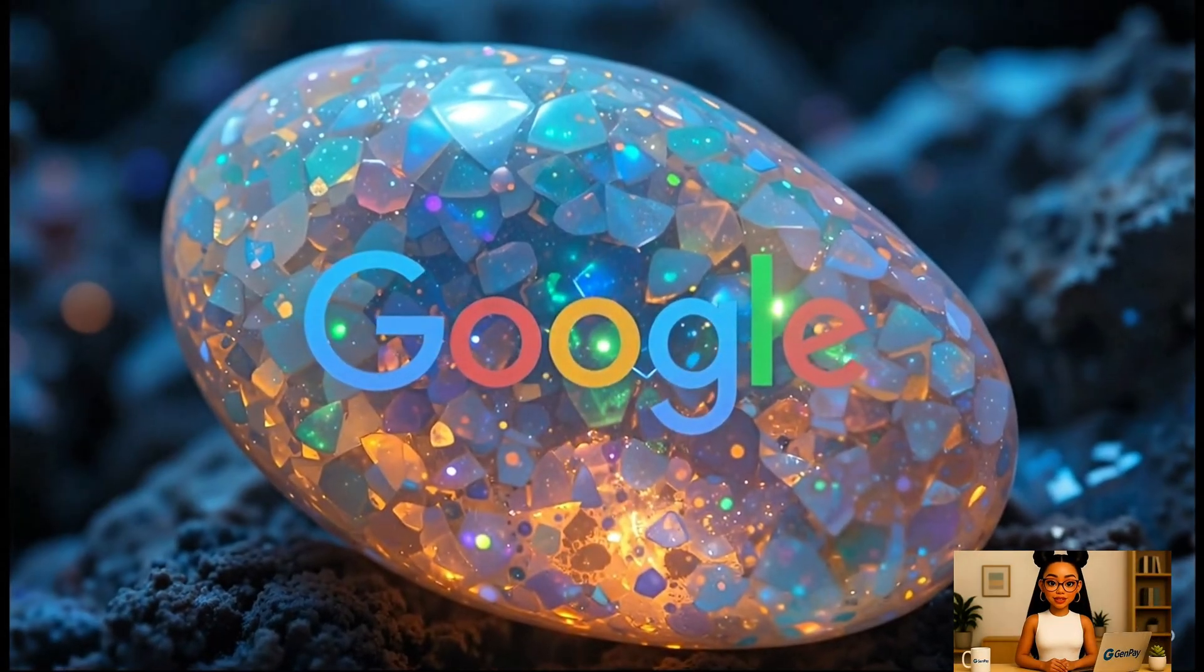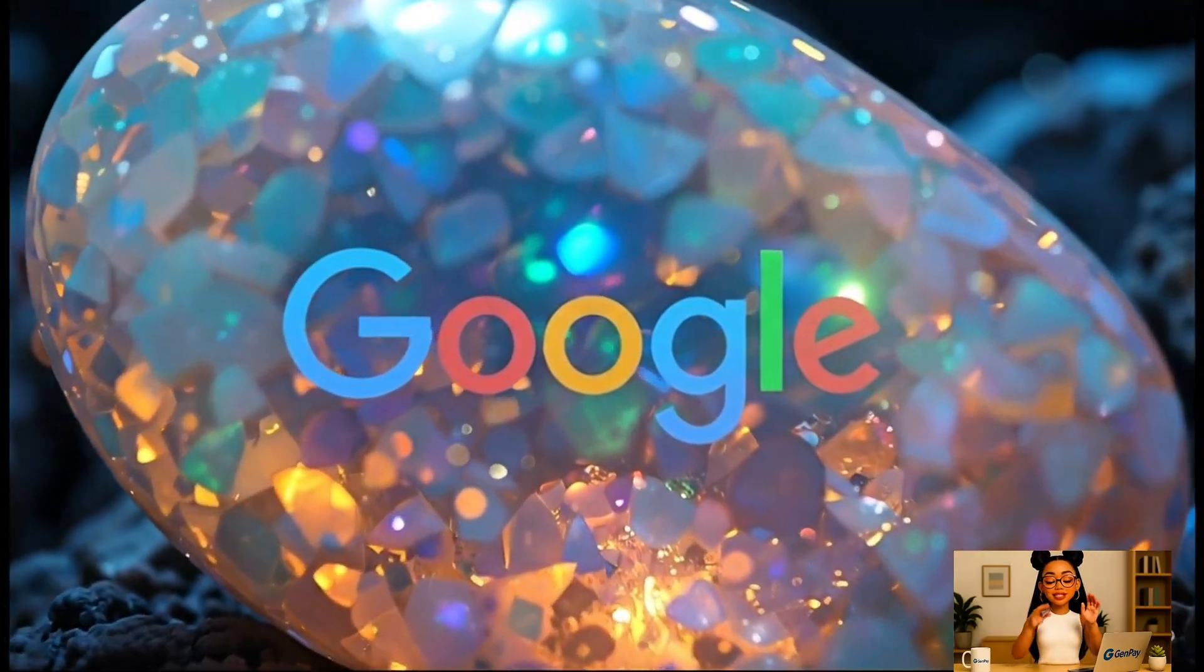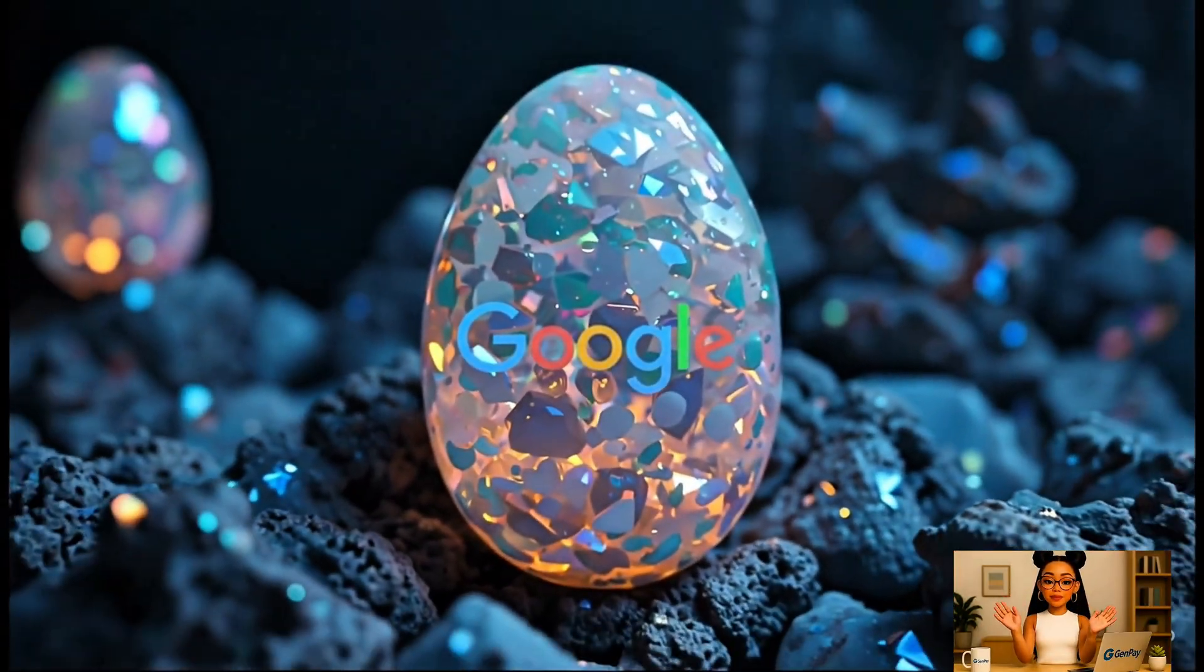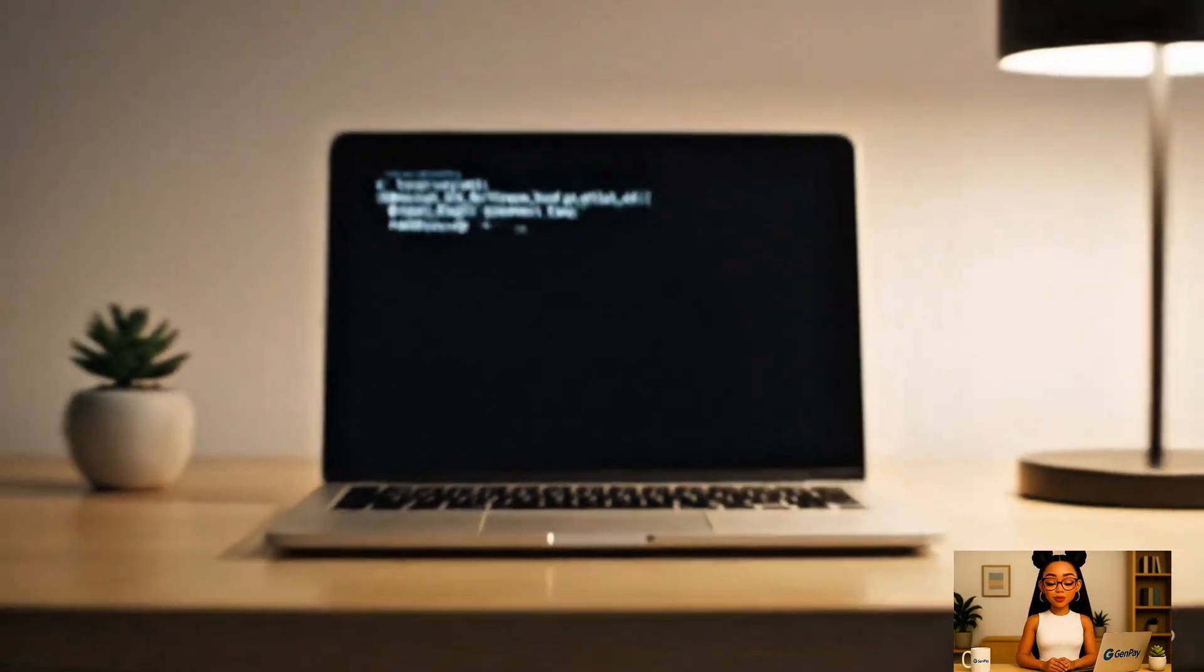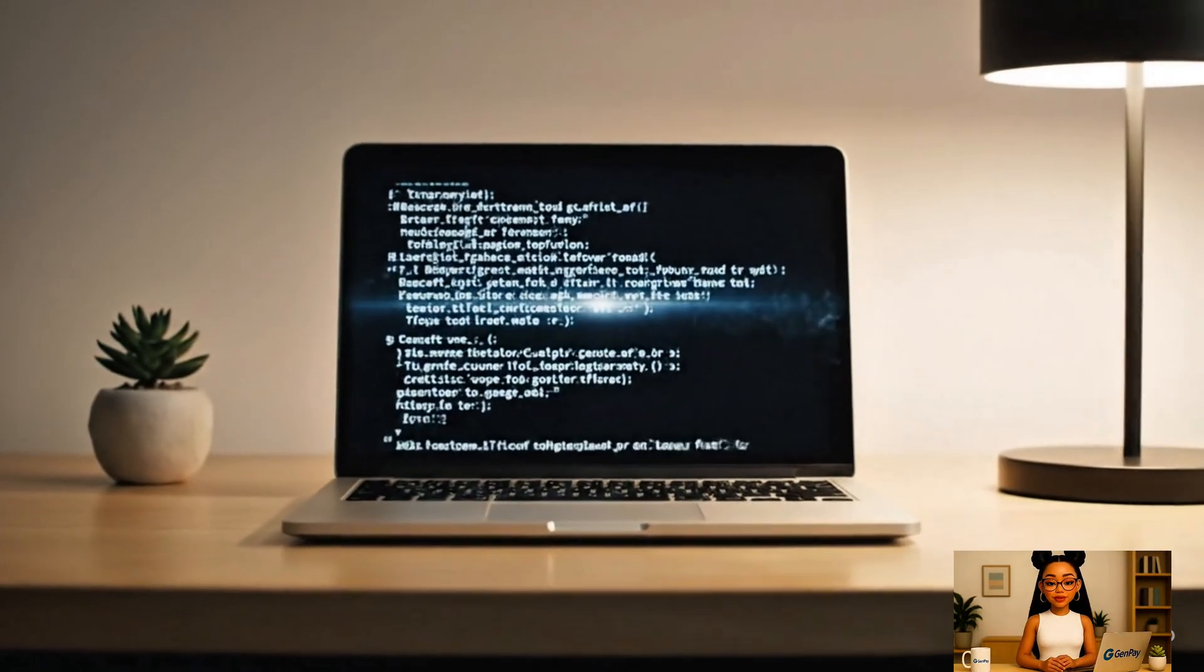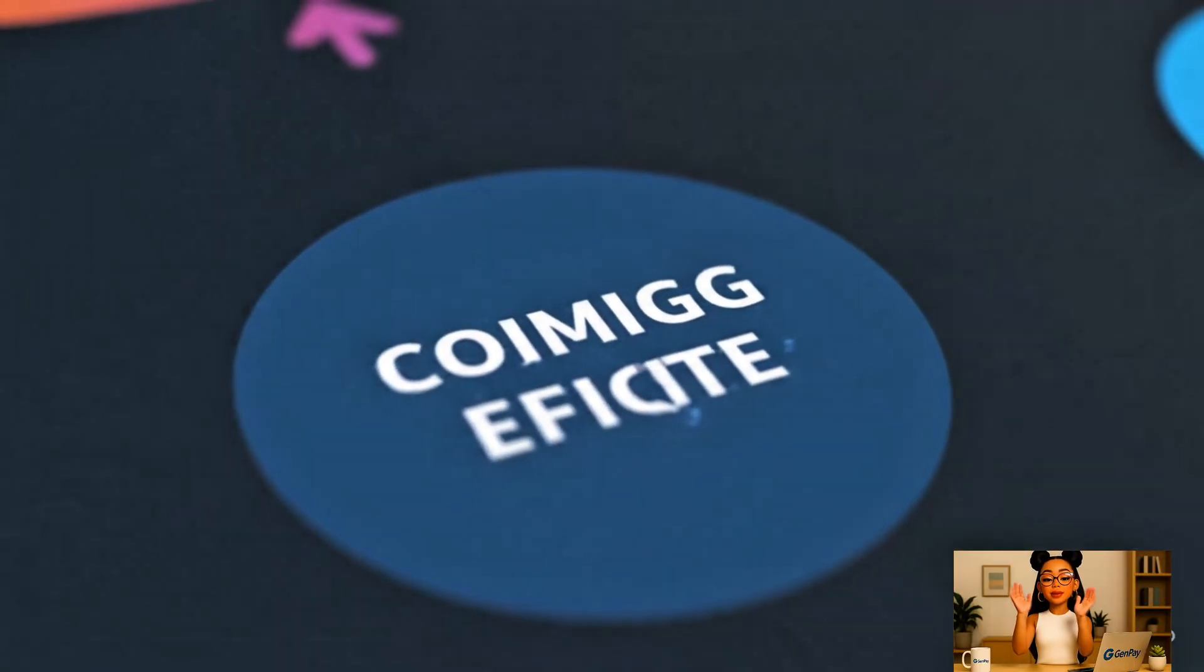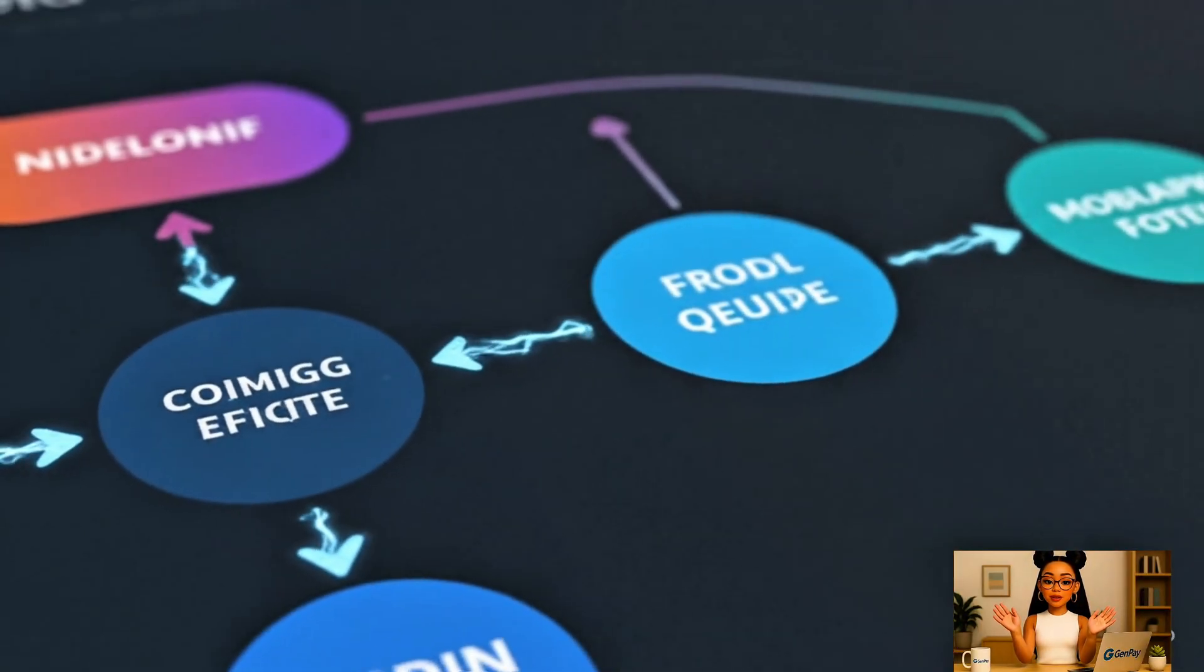So what exactly is Google Opal? Opal is an experimental AI app builder from Google Labs. It lets anyone create lightweight tools or apps using natural language, just tell it what you want and it builds a visual flow that does the job. Under the hood it's powered by Gemini, Google's large language model.